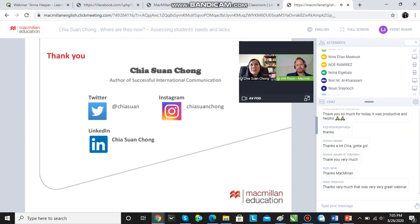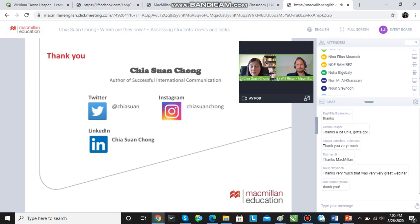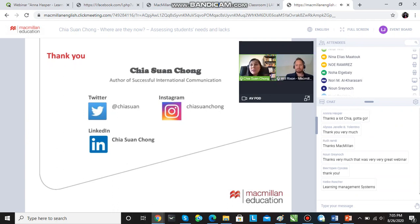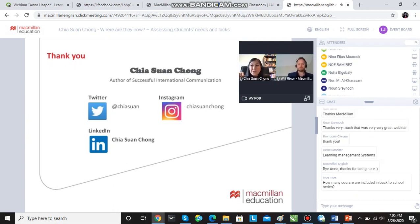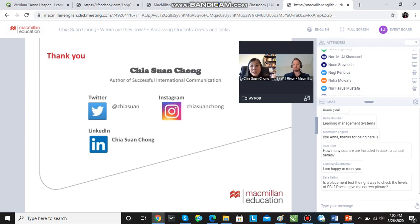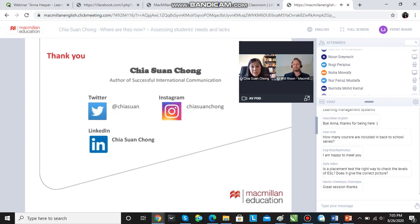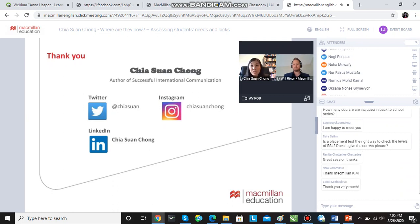I think you could use — a lot of the placement tests we talked about are available online. When it comes to discrete item testing, like write in the correct verb, write in the correct preposition, etc., you can find these tests online and they are in abundance online. And I'm sure with a lot of the course books, the Macmillan course books you use, a lot of supplementary materials have tests that come with them too.